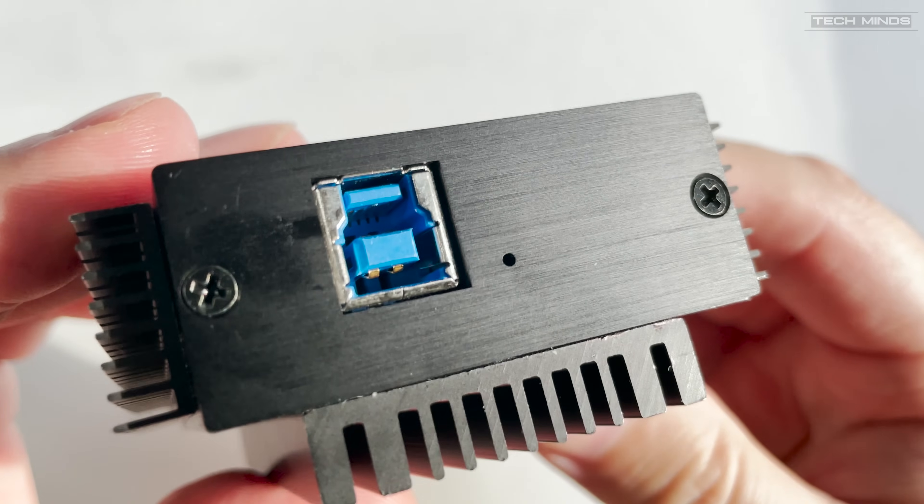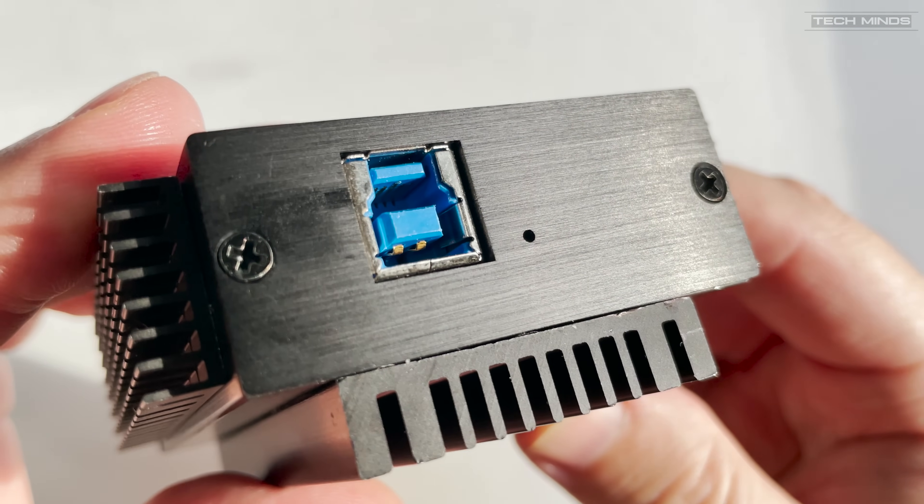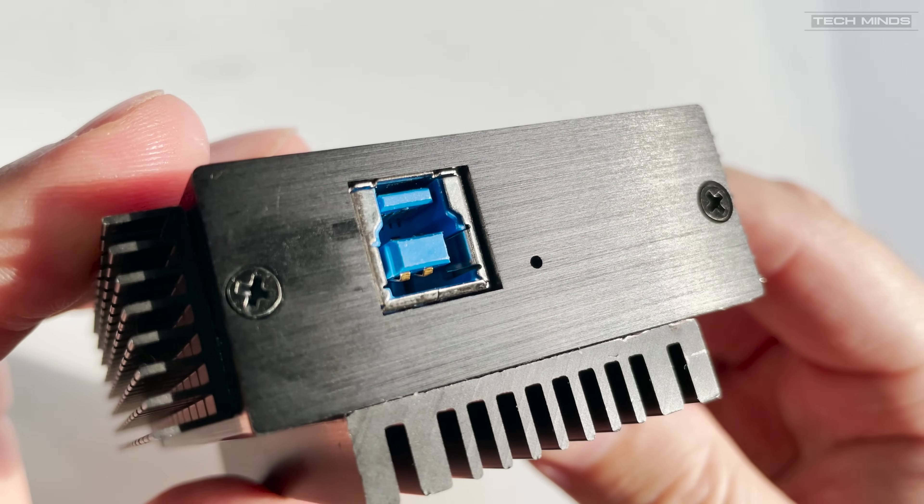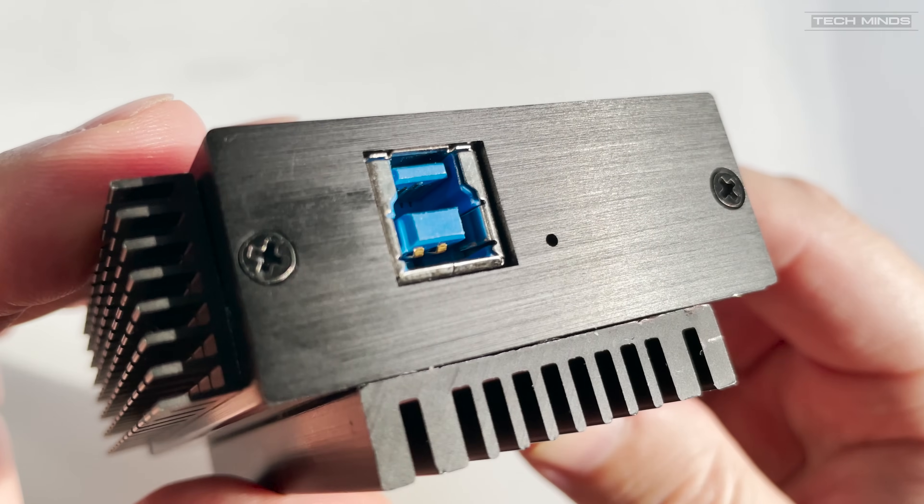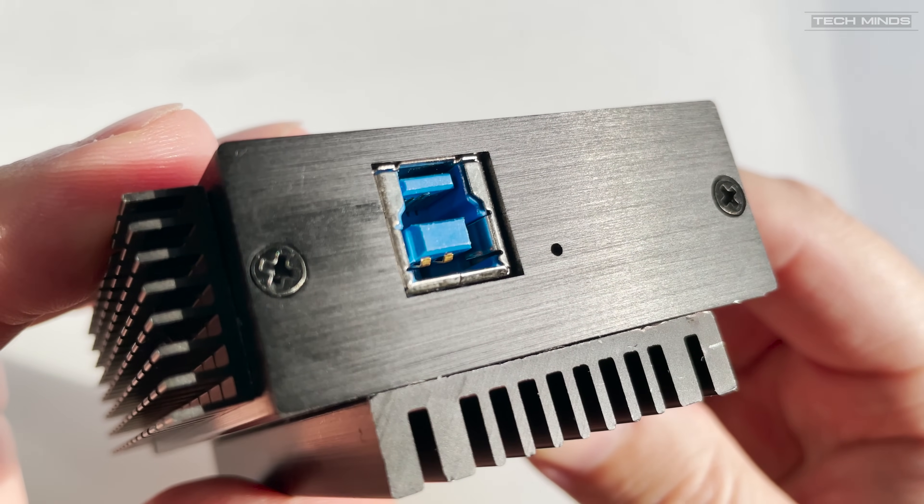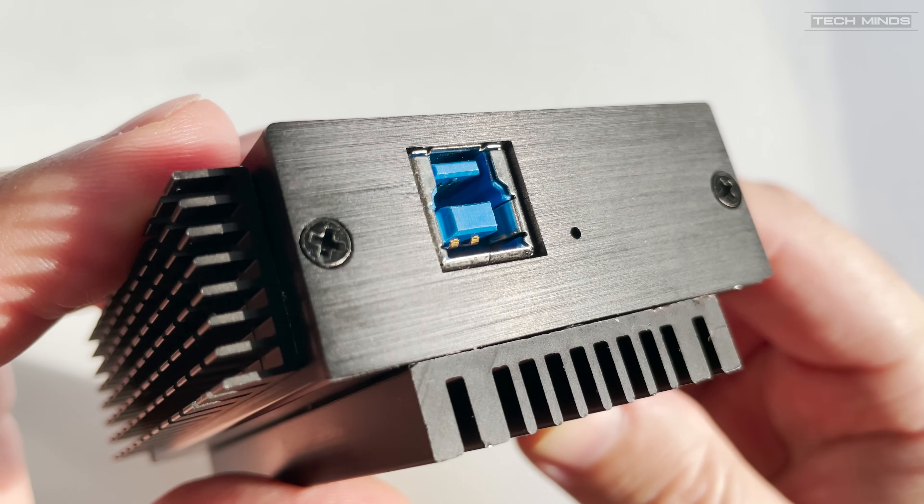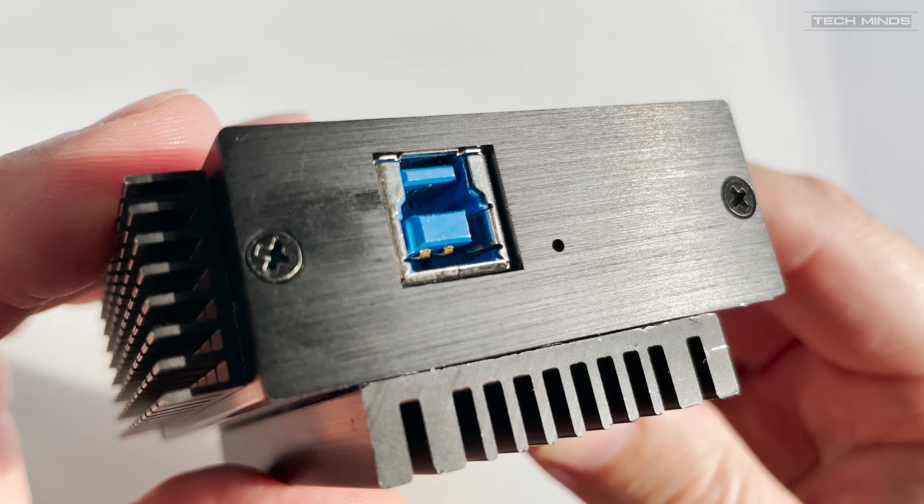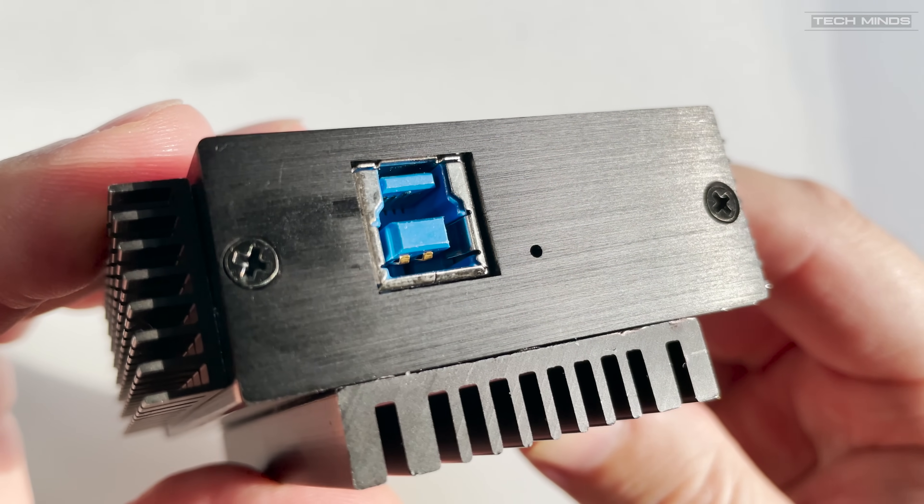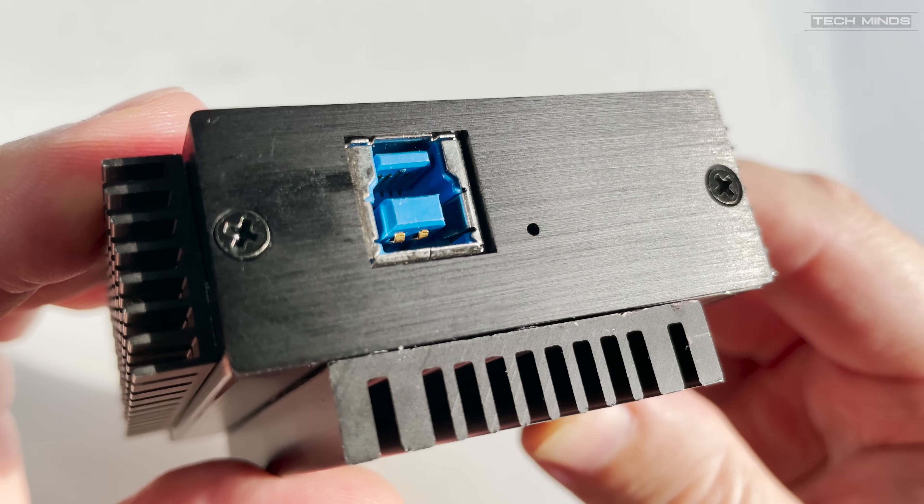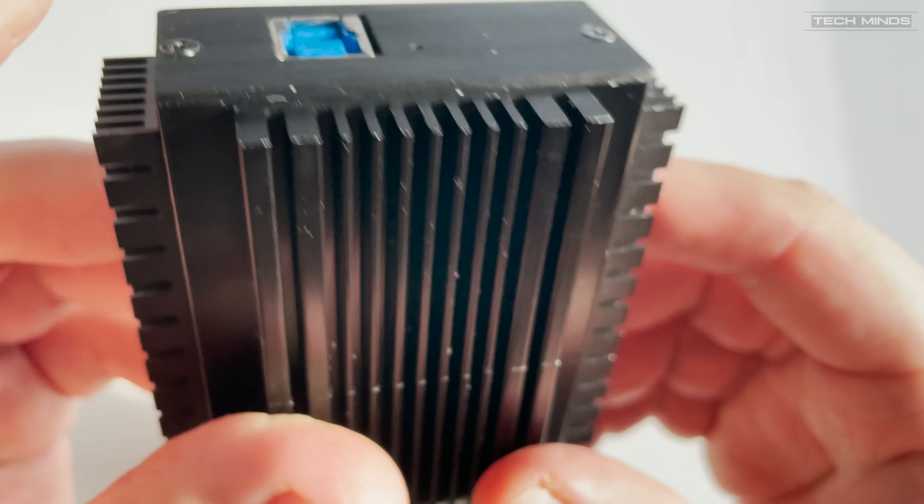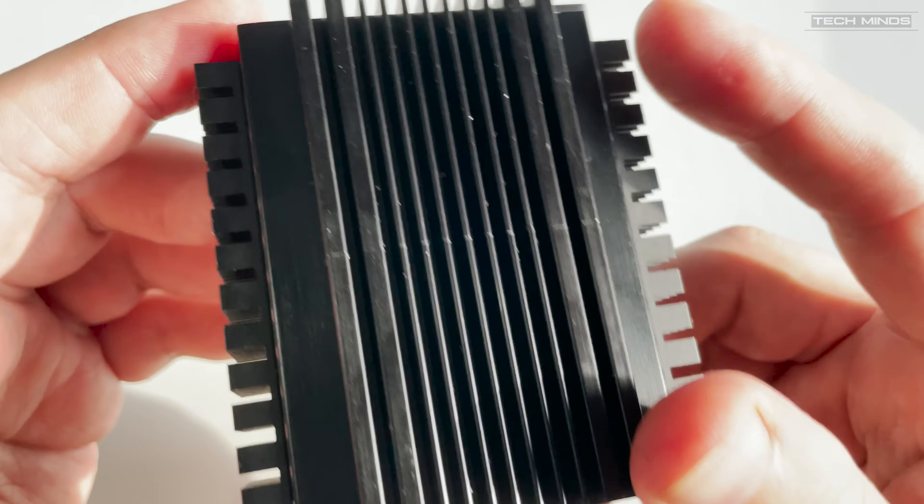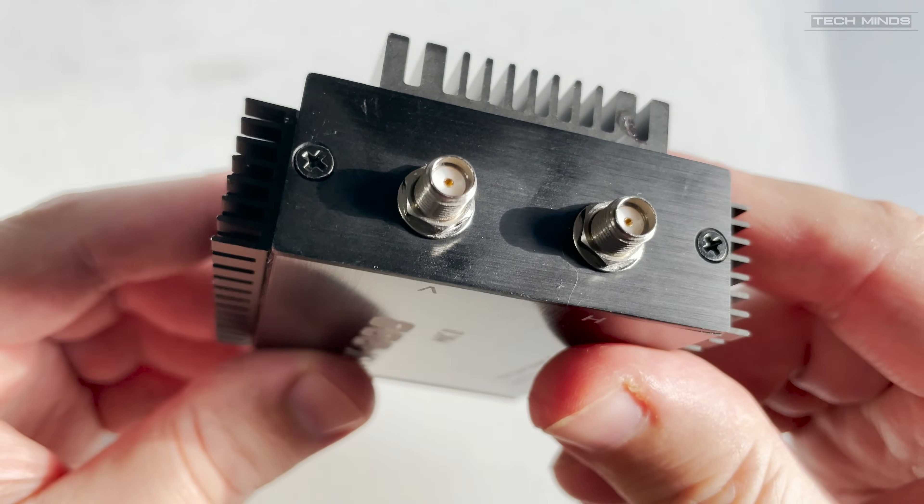On the other side of the RX888 Mark II we find an interesting USB socket. This is a USB 3 Type B. There's also a small hole next to this socket which when powered on you'll see a little LED illuminate.